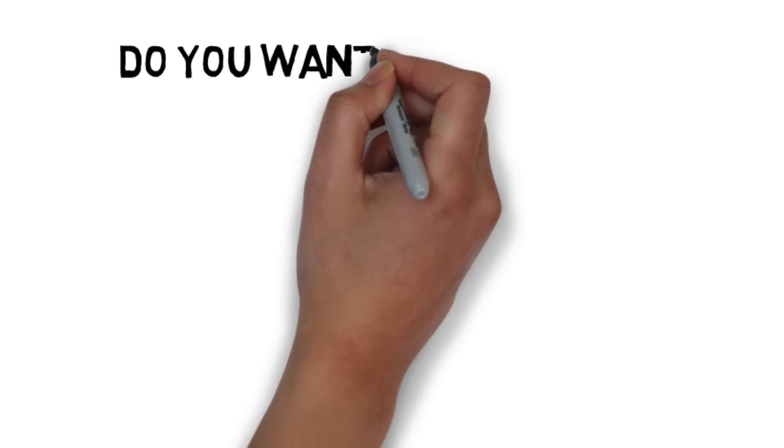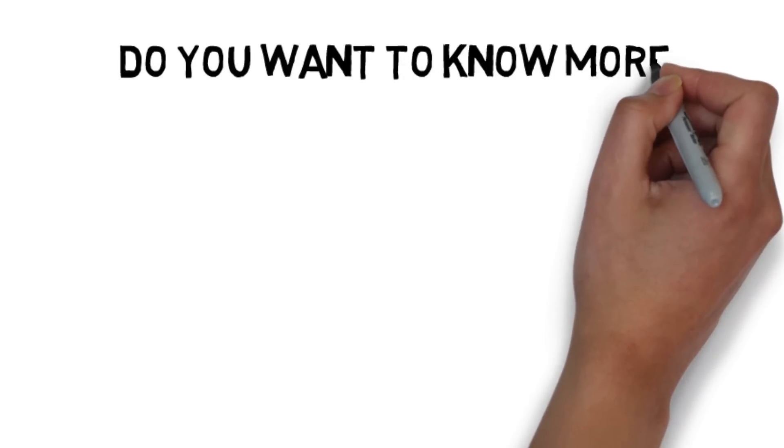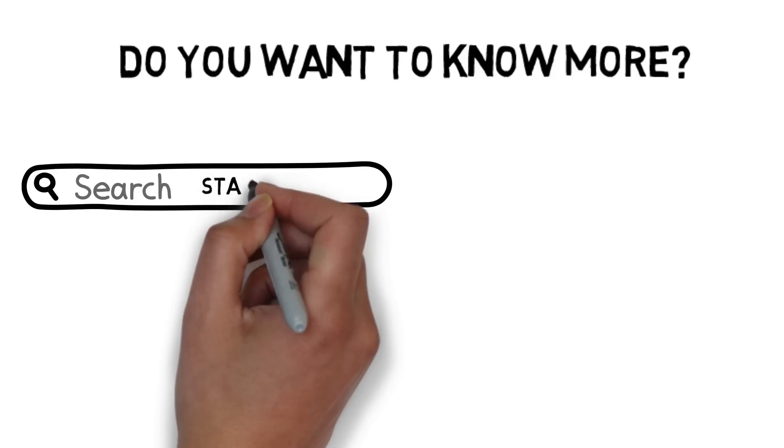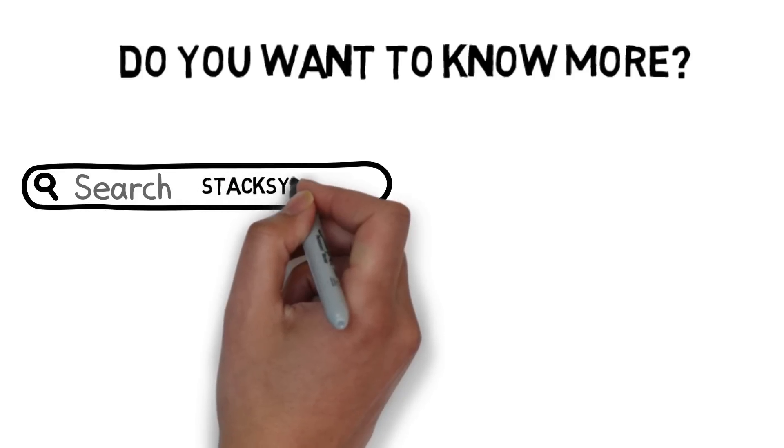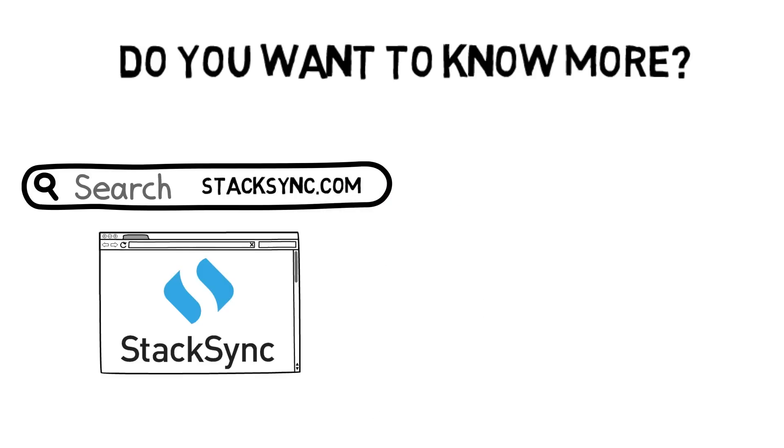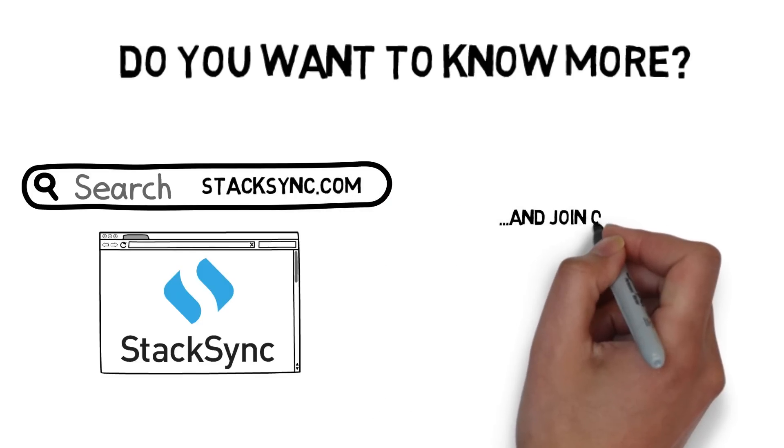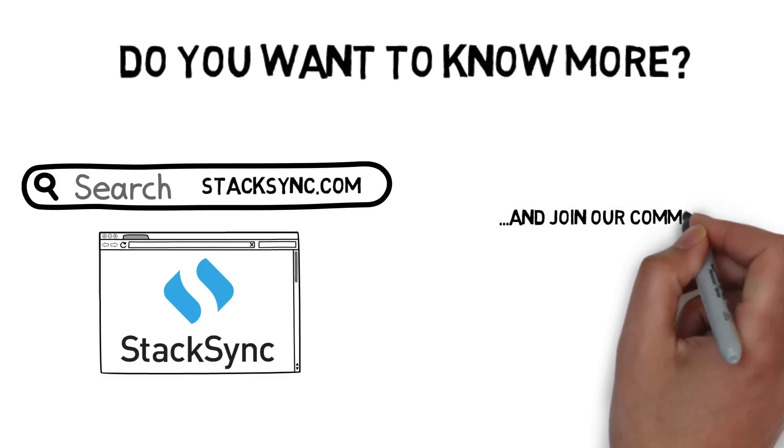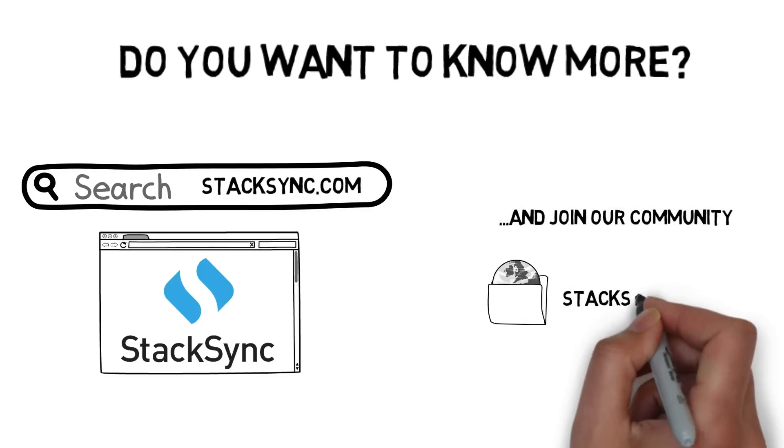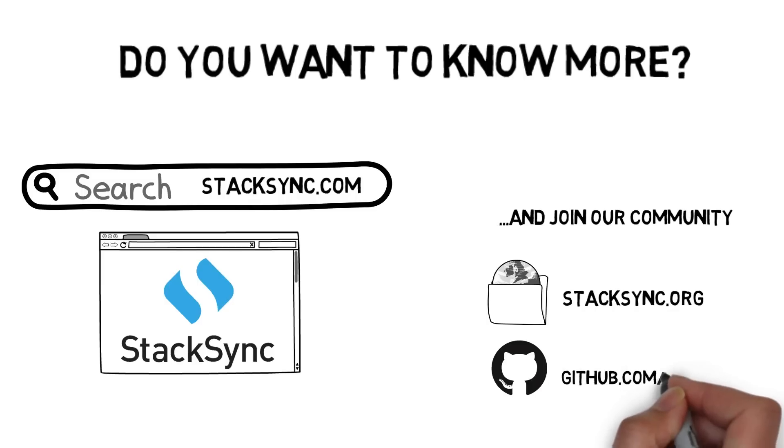Do you want to know more? Check our website out to discover all StackSync's features, and feel free to join our community at stacksync.org and github.com/stacksync.